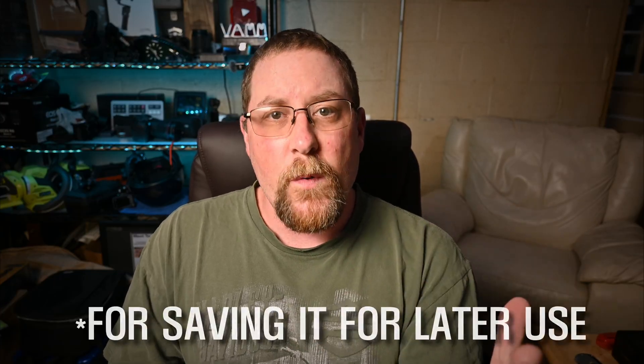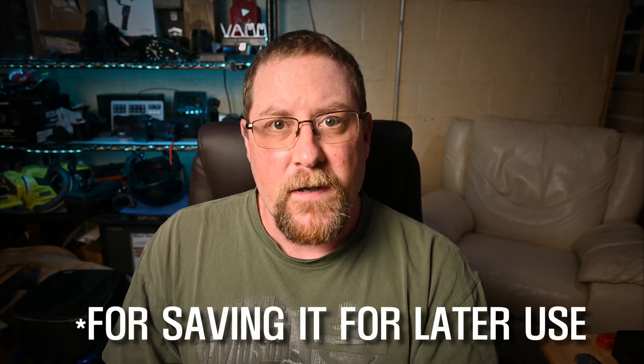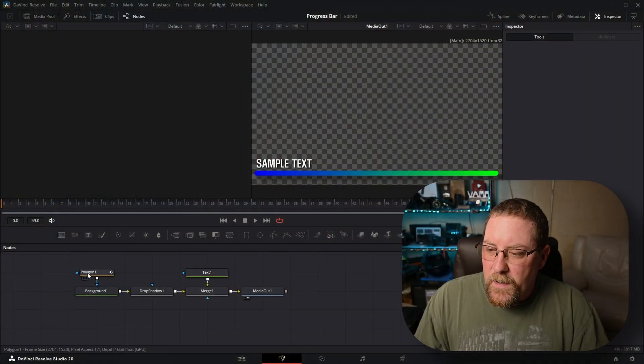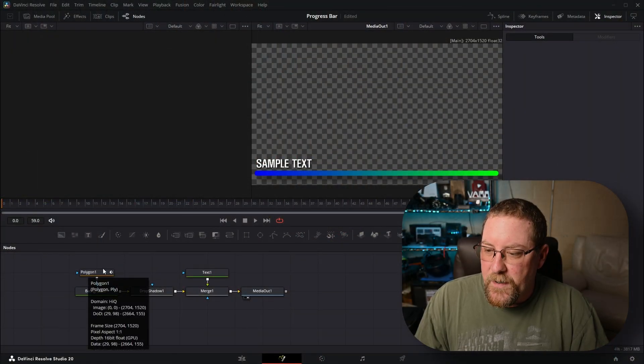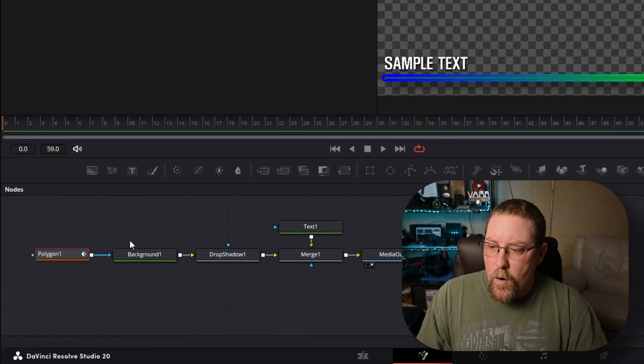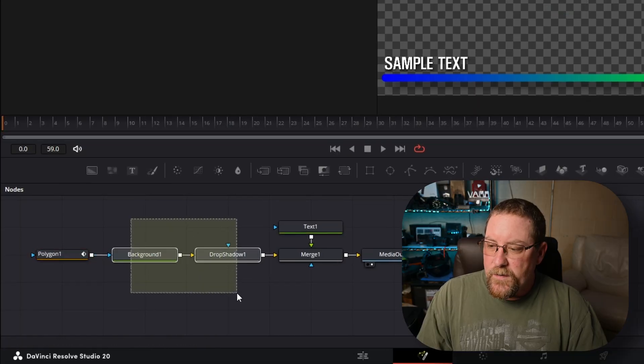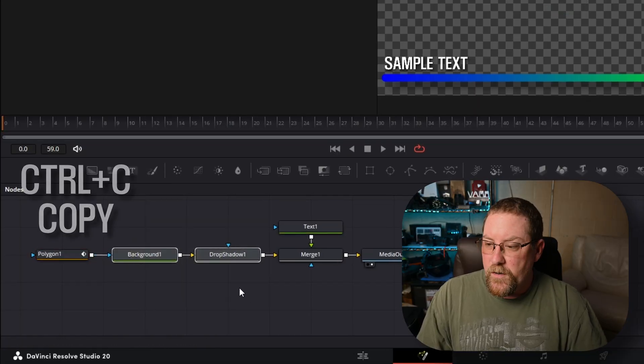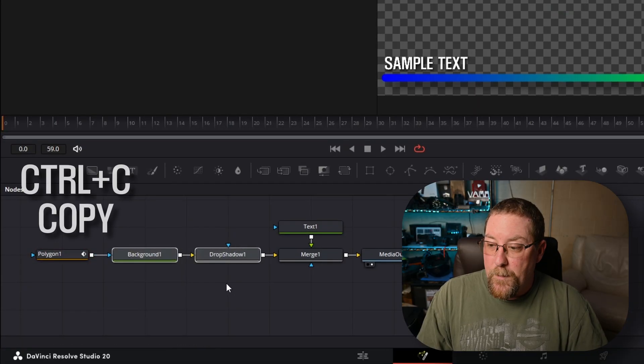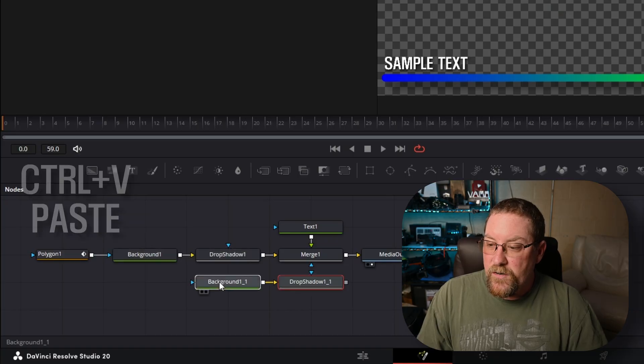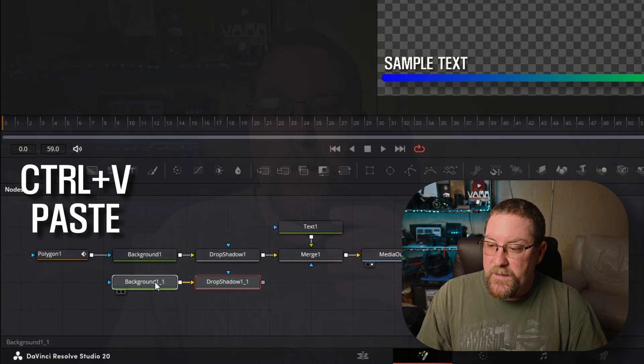We got to add some fusion expressions, which means we're going to want to group this. But before we do, let's give ourselves a couple of options. So we'll drag polygon one over, lasso select background one and drop shadow one, control C to copy, and then click an empty space, control V to paste.